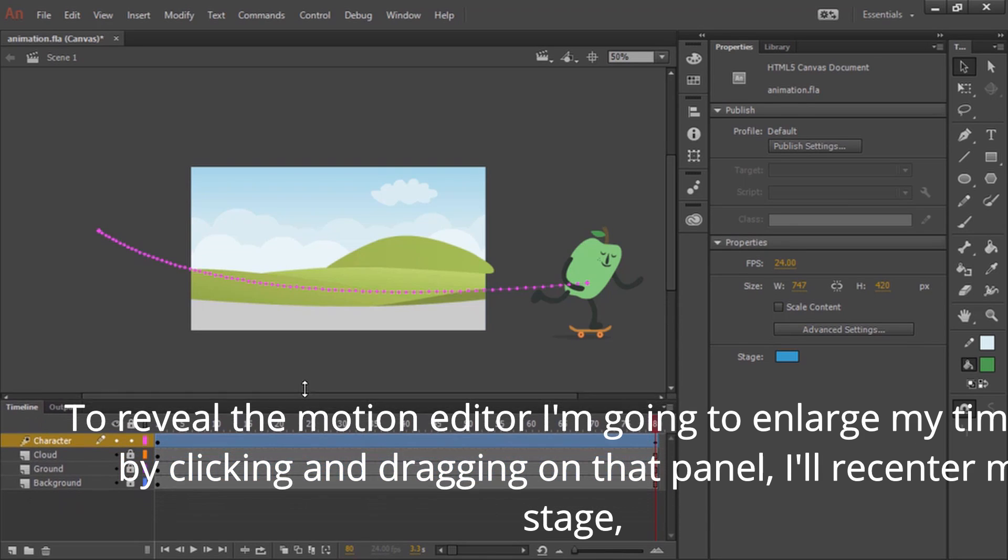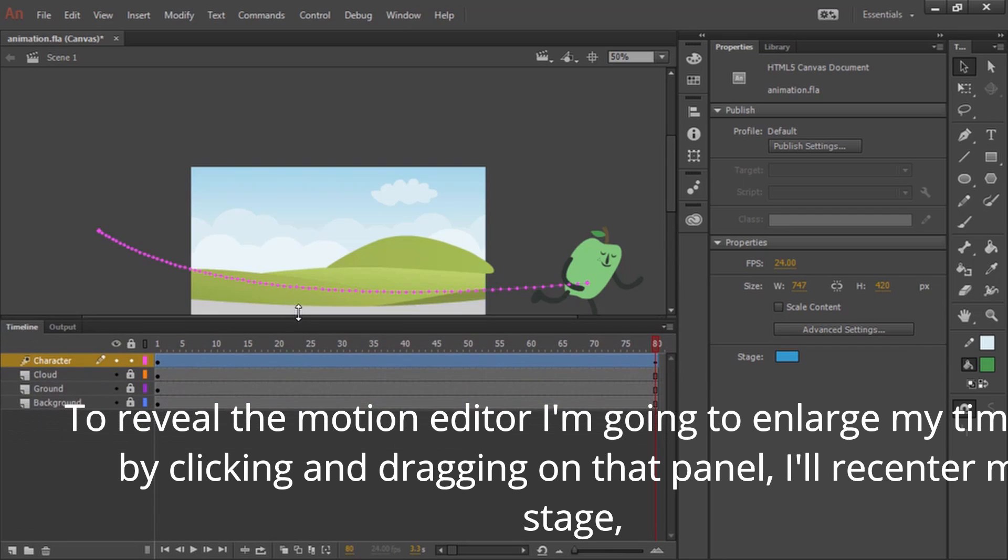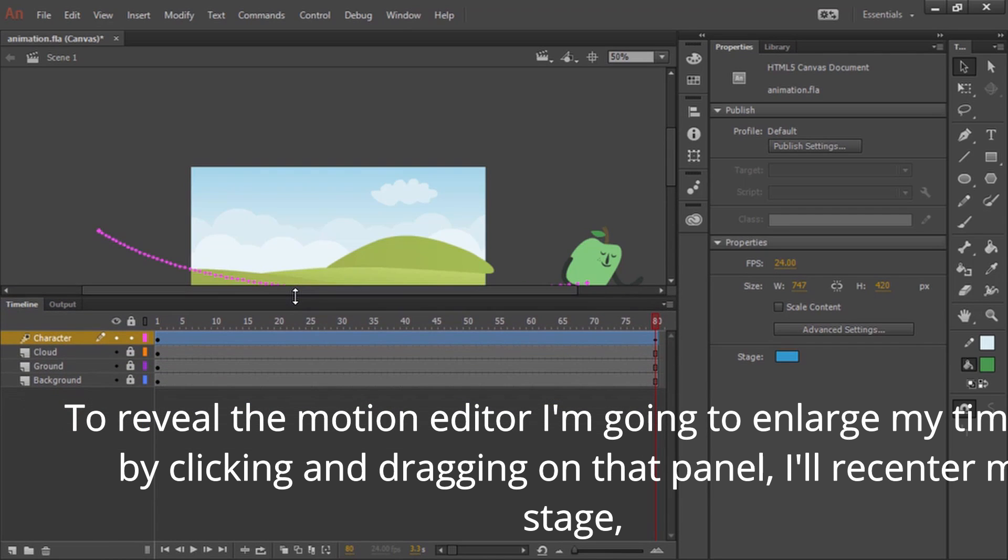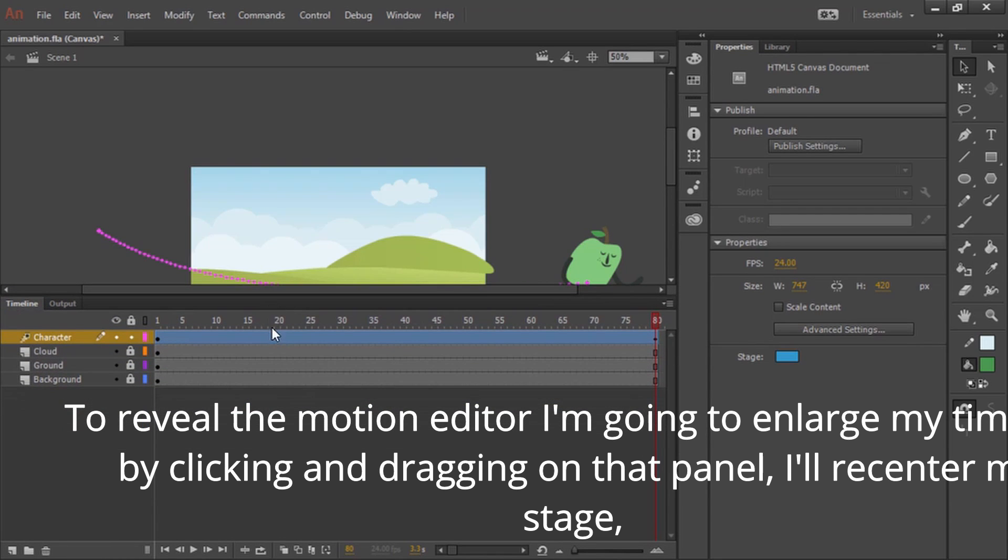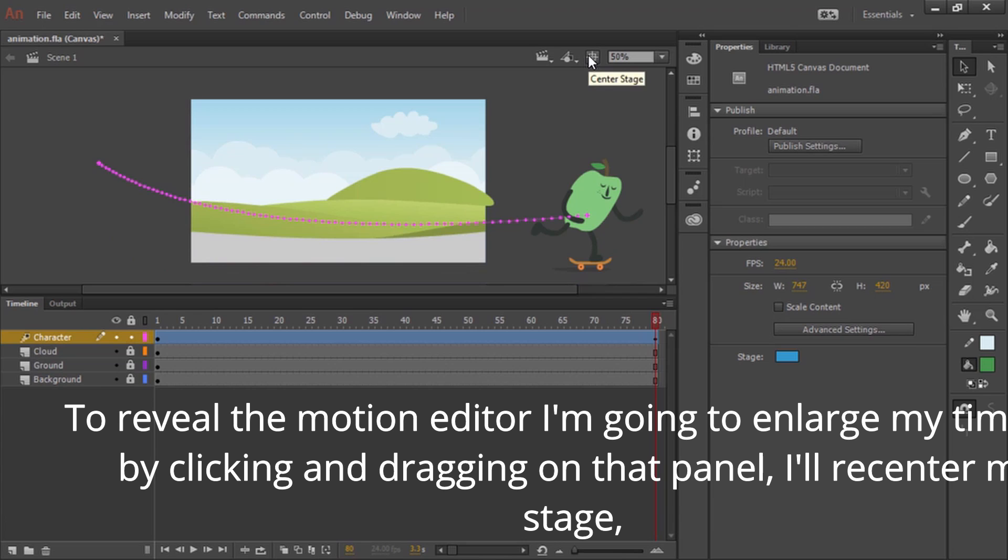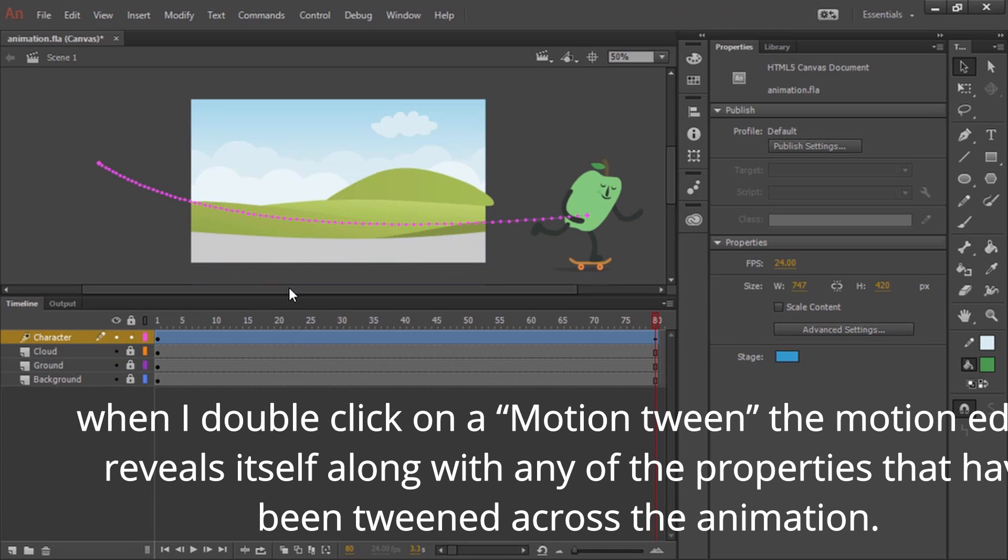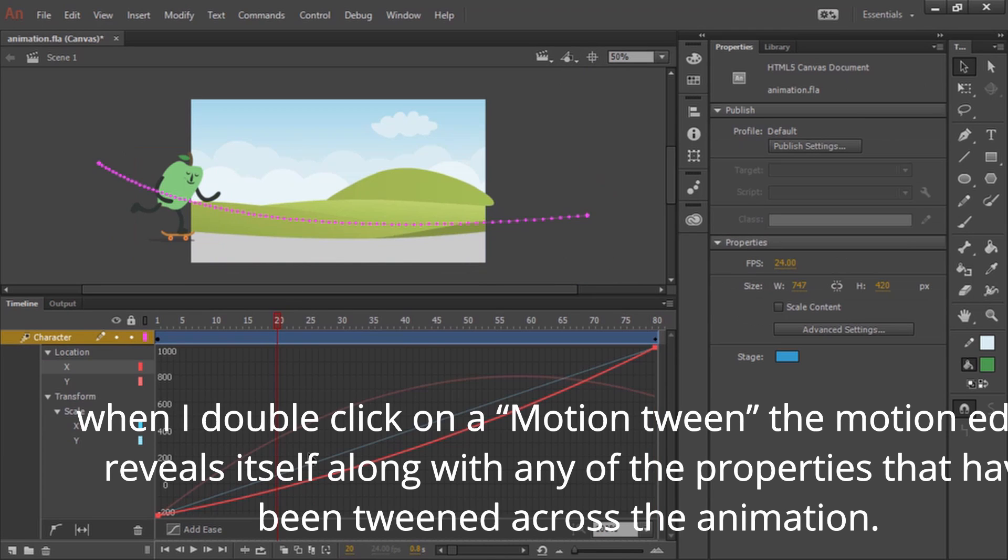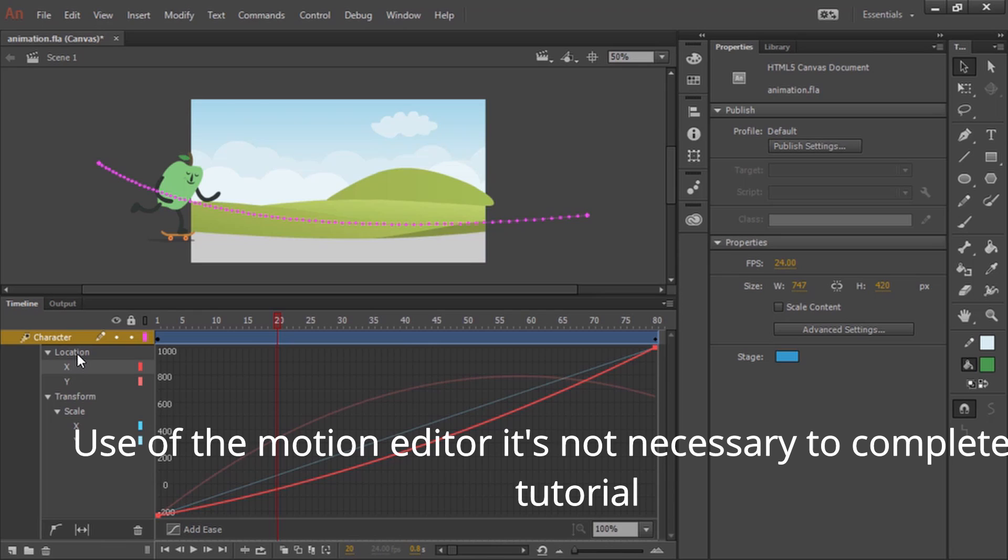To reveal the motion editor, I'm going to enlarge my timeline by clicking and dragging on that panel. I'll recenter my stage. When I double click on a motion tween, the motion editor reveals itself along with any of the properties that have been tweened across the animation. Use of the motion editor is not necessary to complete this tutorial.